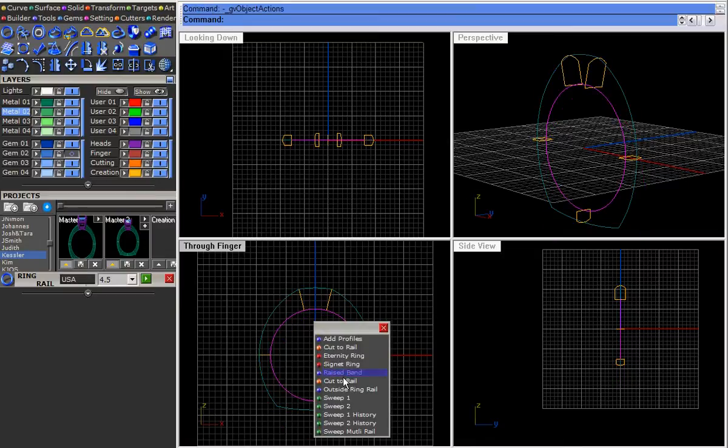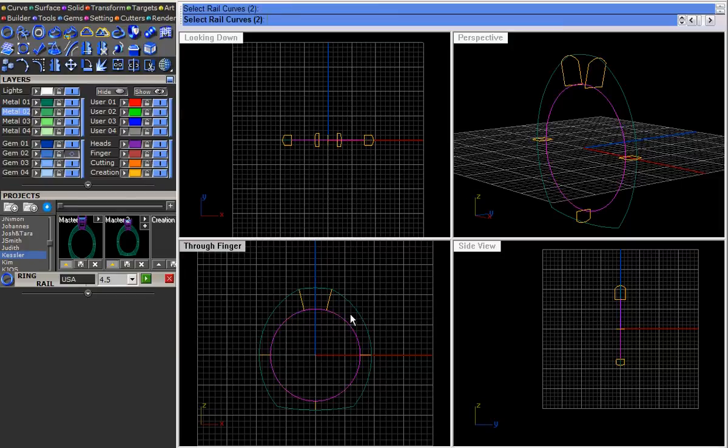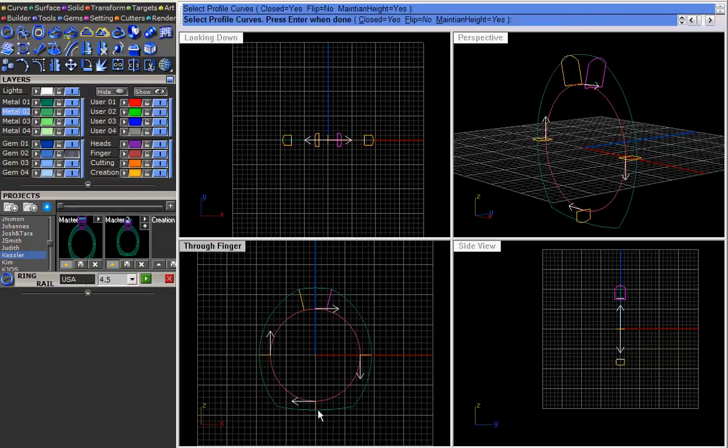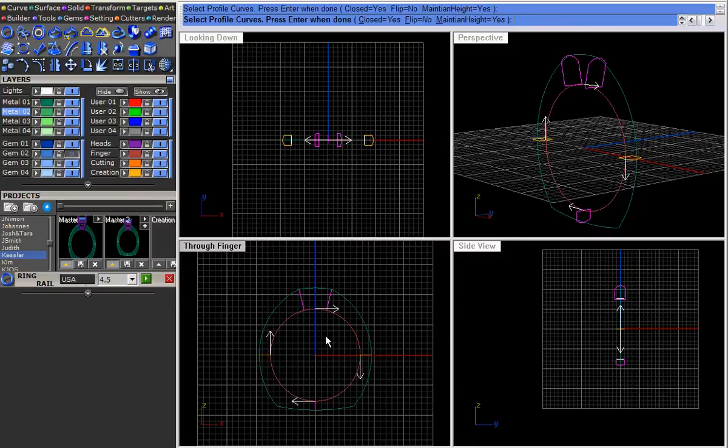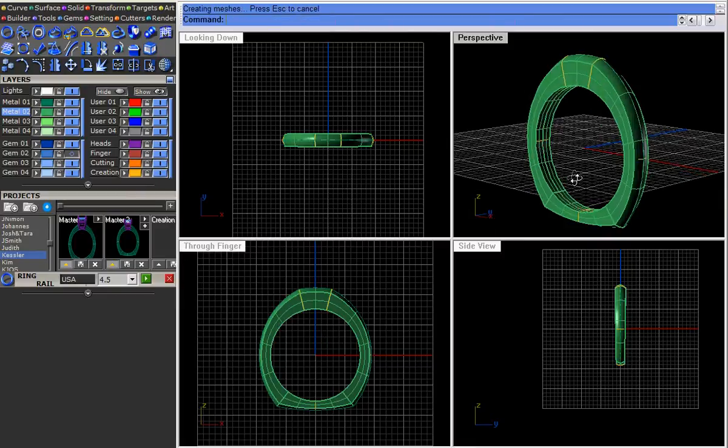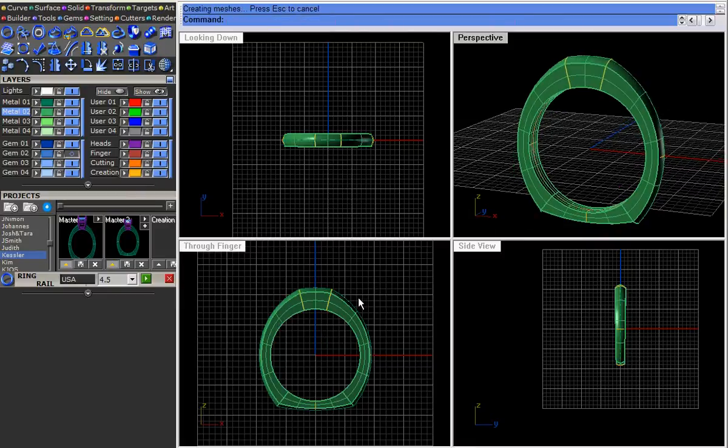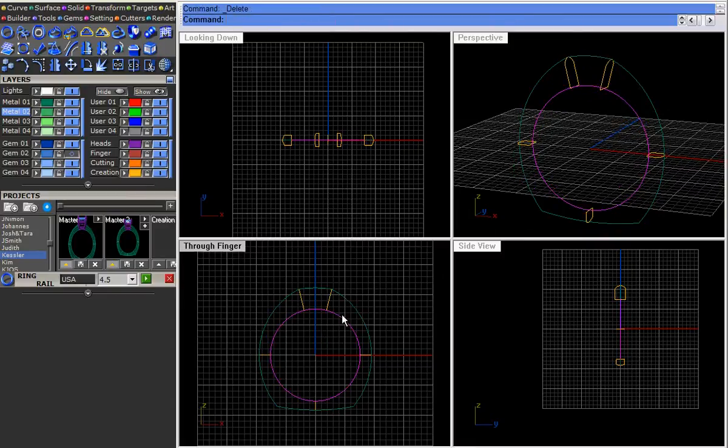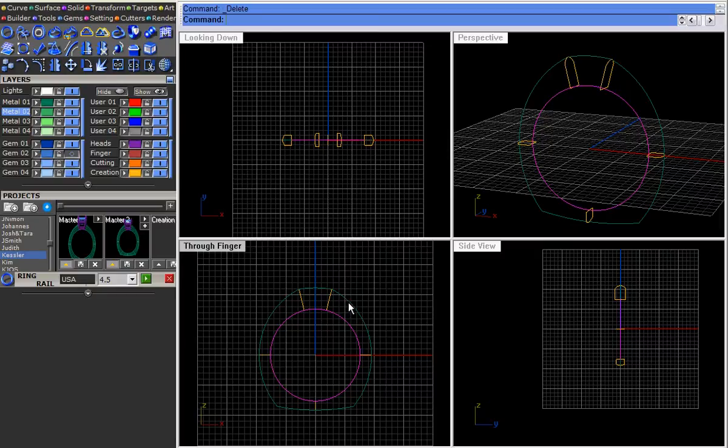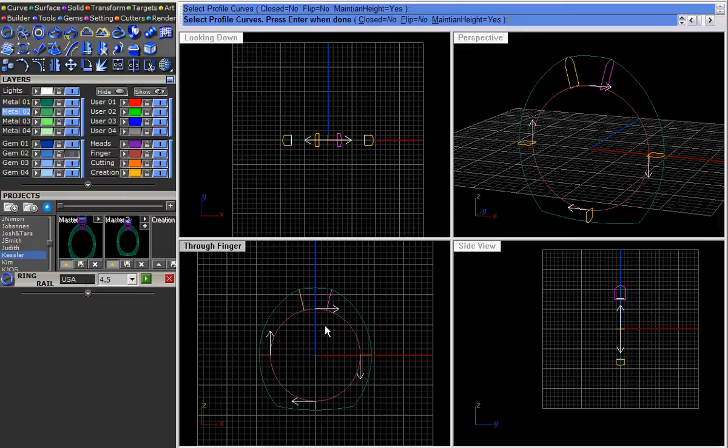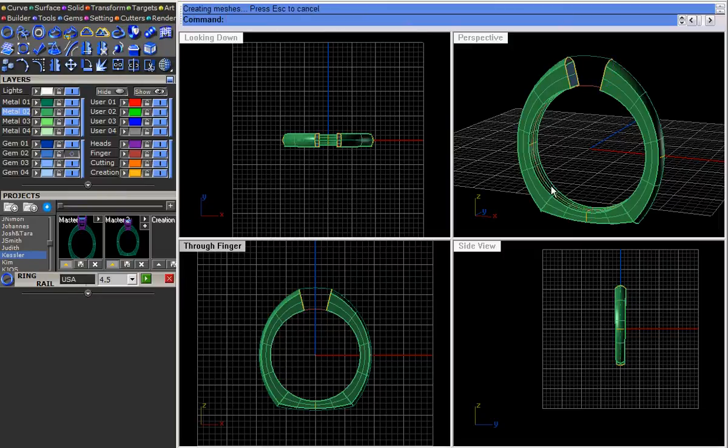So let's run a simple sweep. I'm going to pick that rail and the outside rail. I'm going to pick these three profiles just so it runs smoothly. Well we didn't want it closed so let's do that again. Pick those two, keep it open and then pick those three.